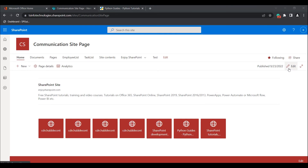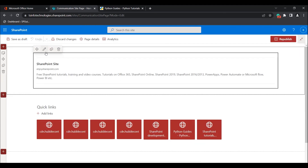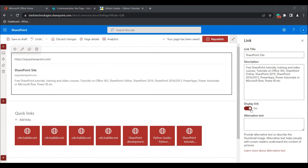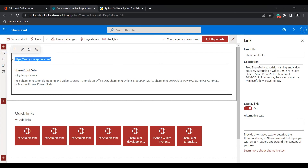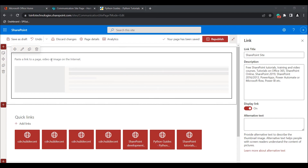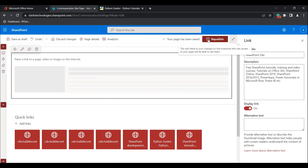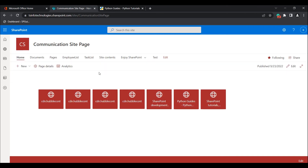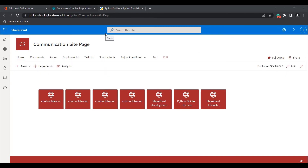Now I will show you how we can hide the link or link preview in the Link Web Part. Select the Link Web Part and click on the edit icon. Enable the display link option and select the link, then click on a blank space on your keyboard. The link will be hidden and the link preview will also be hidden. This is how we can hide the link or link preview in the Link Web Part in Modern SharePoint. Click on the republish icon. You can see the link is not showing in the Modern SharePoint site page.